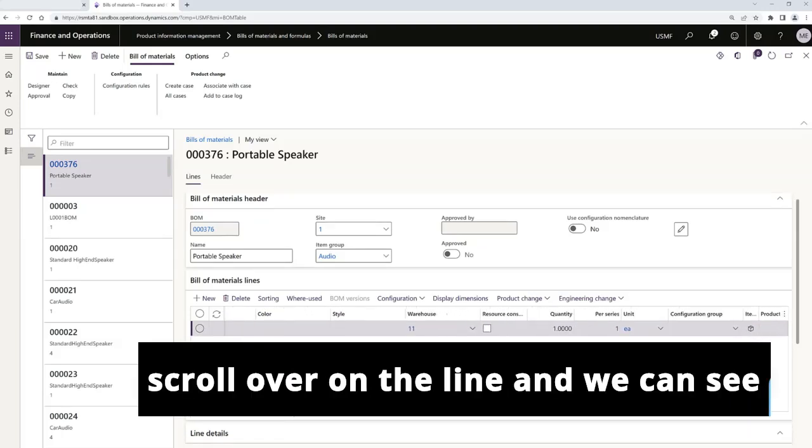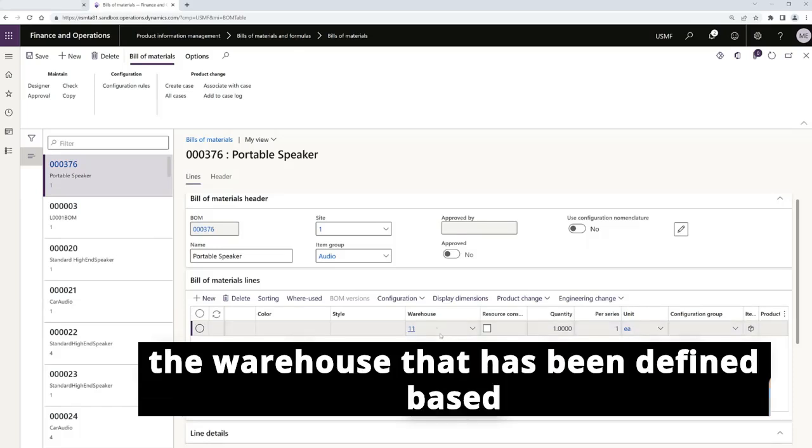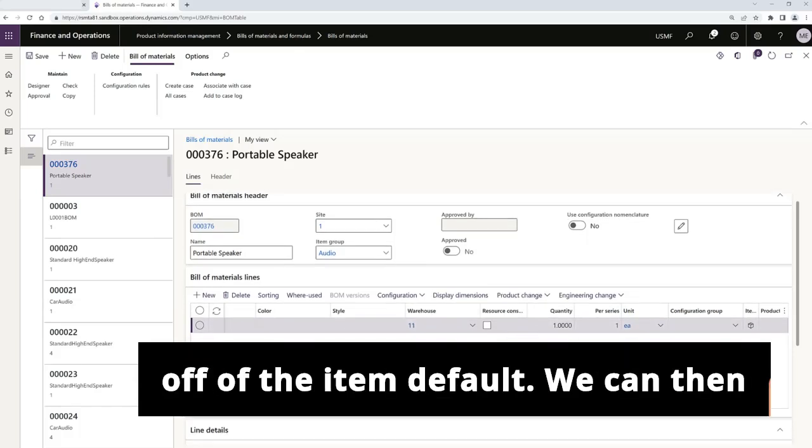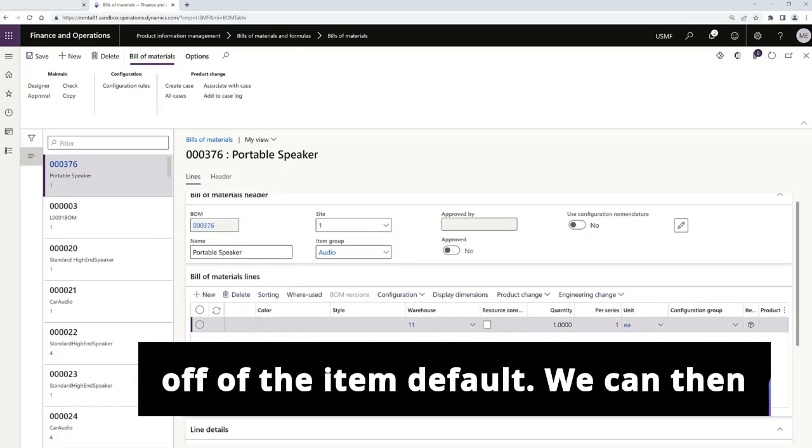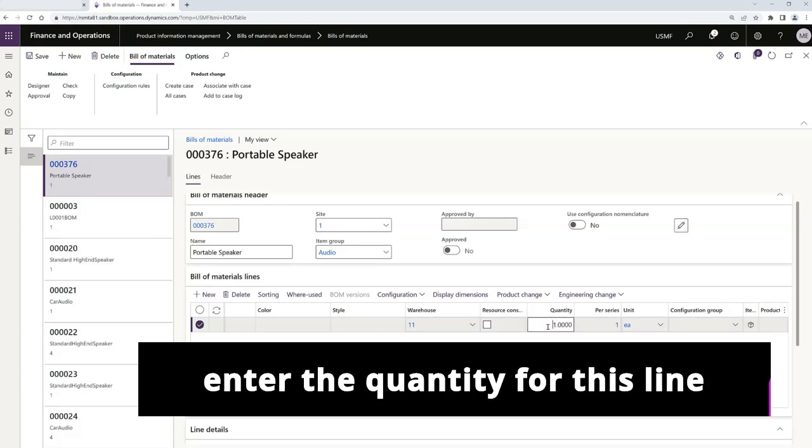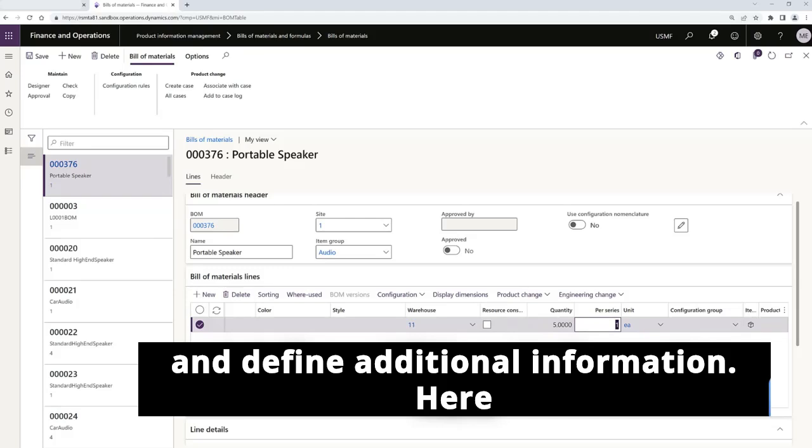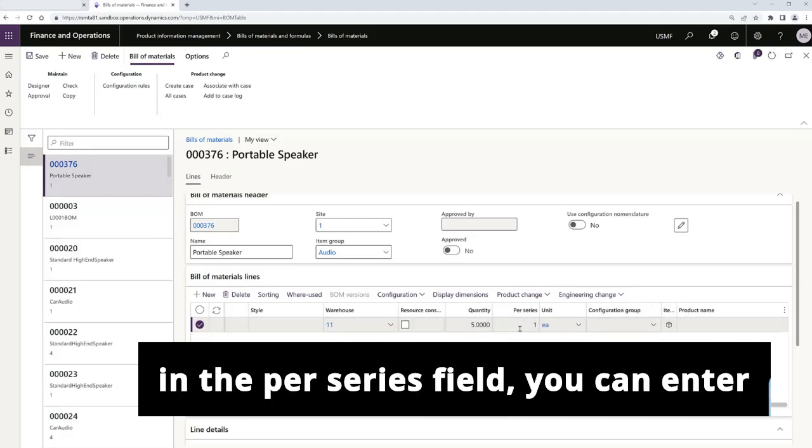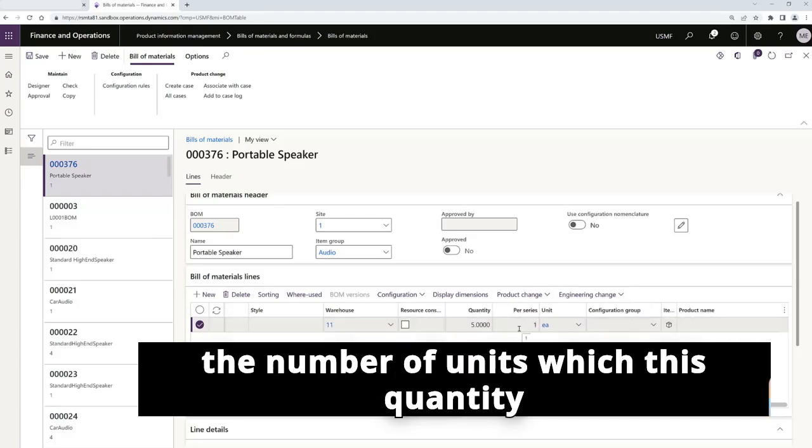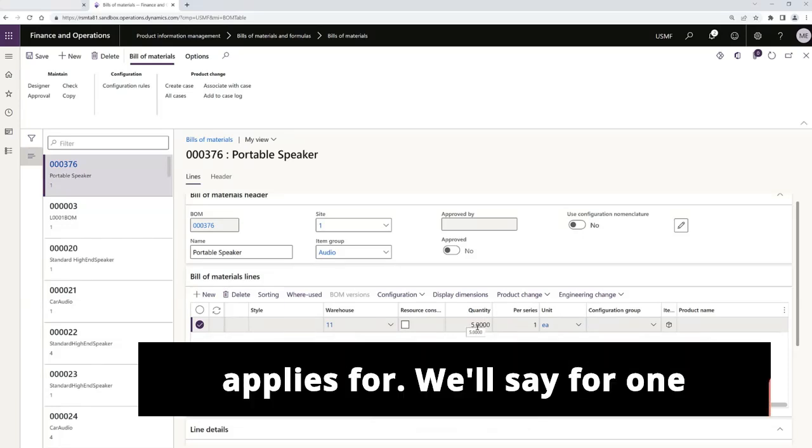I'll scroll over on the line and we can see the warehouse that has been defined based off of the item default. We can then enter the quantity for this line and define additional information. Here in the per series field, you can enter the number of units which this quantity applies for.